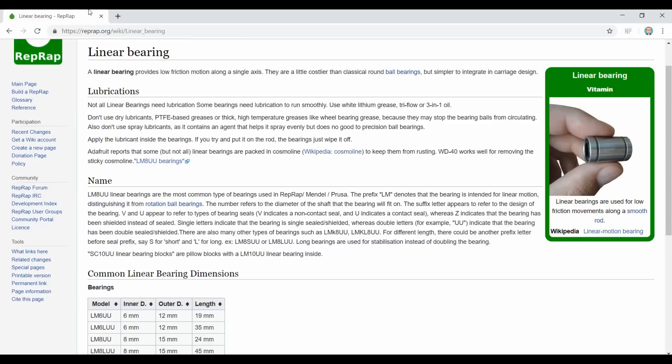Now if you check out Thingiverse, you're going to find all sorts of printable designs for bushings that you can use to replace the bearings in your printer. And this got me thinking, how difficult are these to design? Because if you have the ability to design your own, you can integrate them into your projects. So we're going to walk through that today and you're going to find the process is actually a lot simpler than you might think.